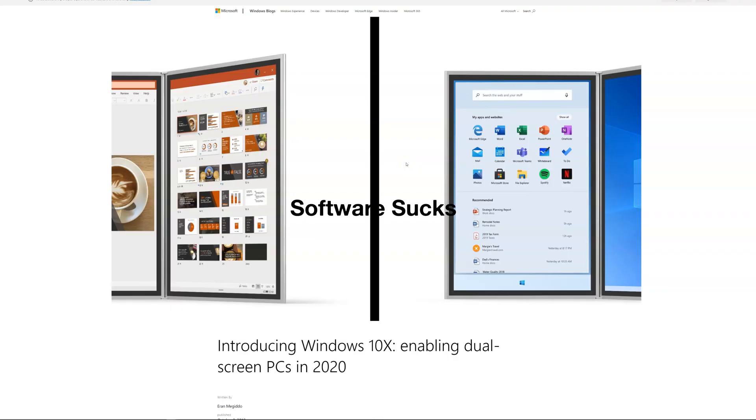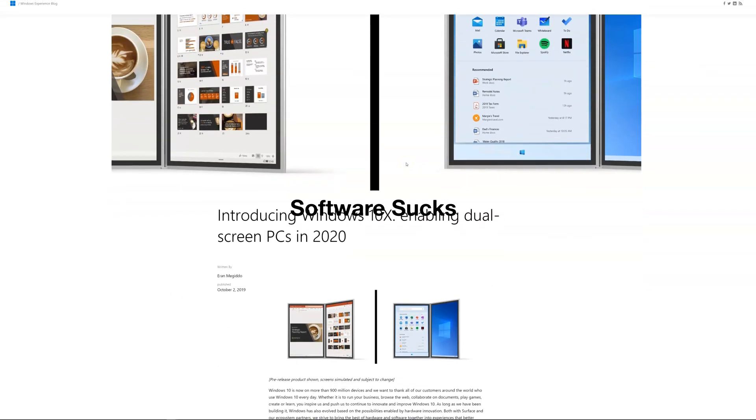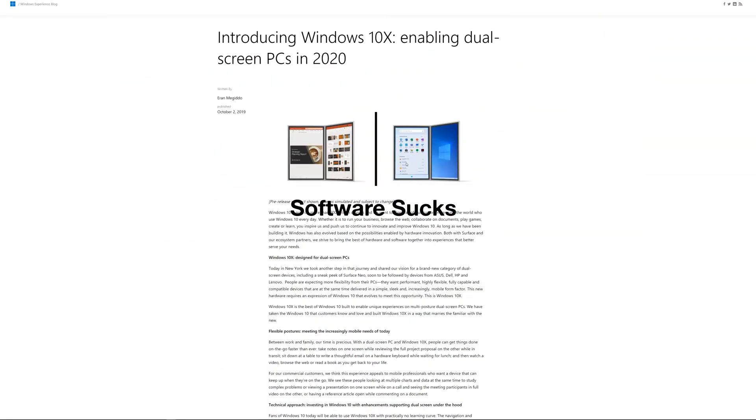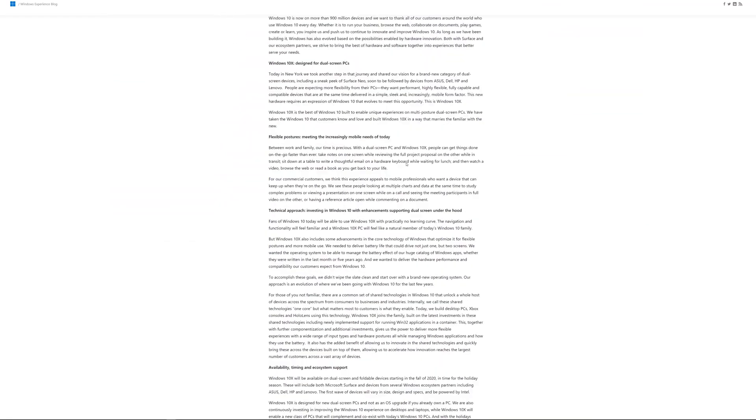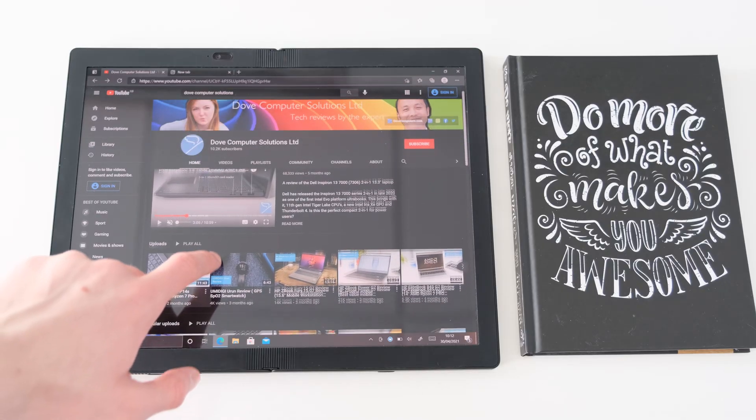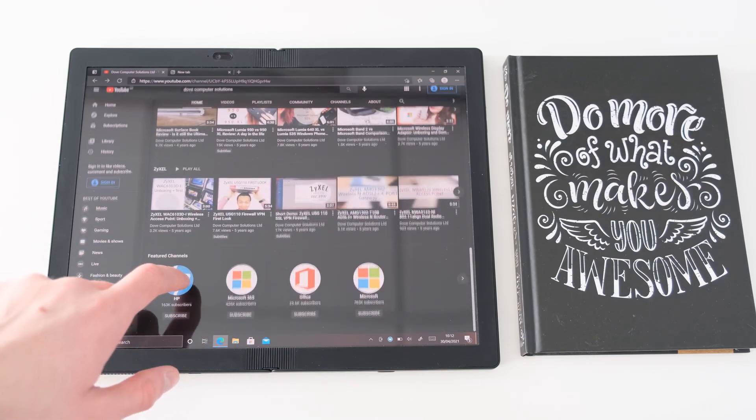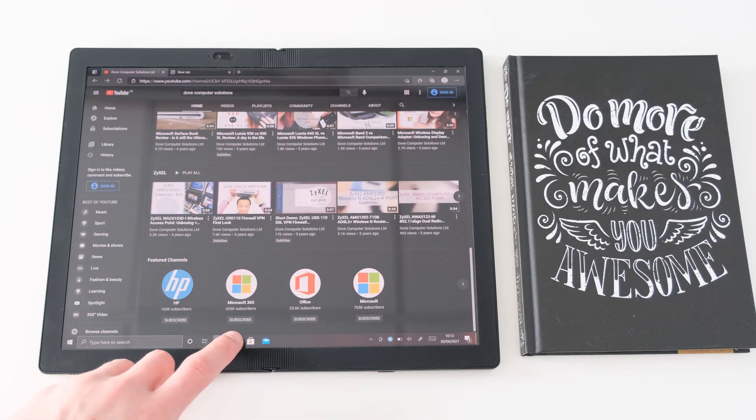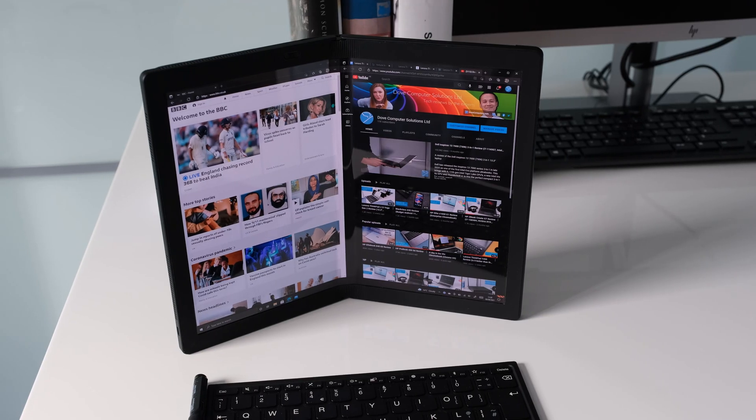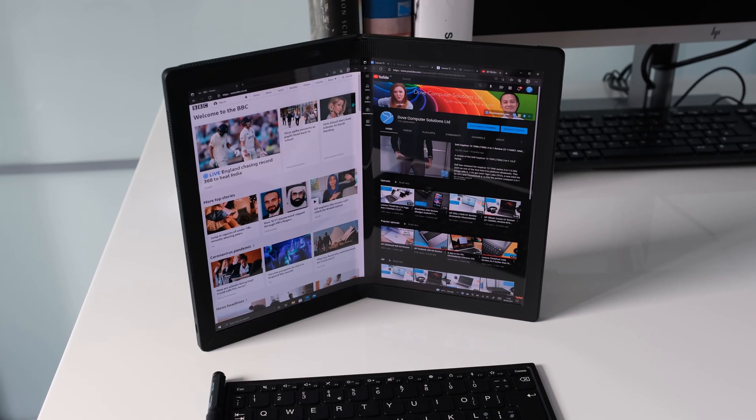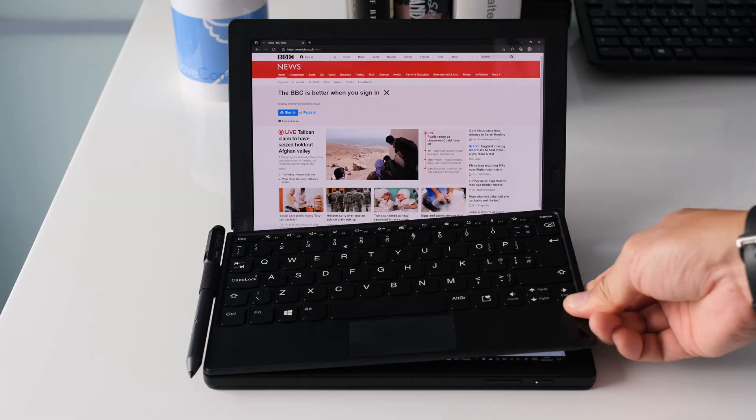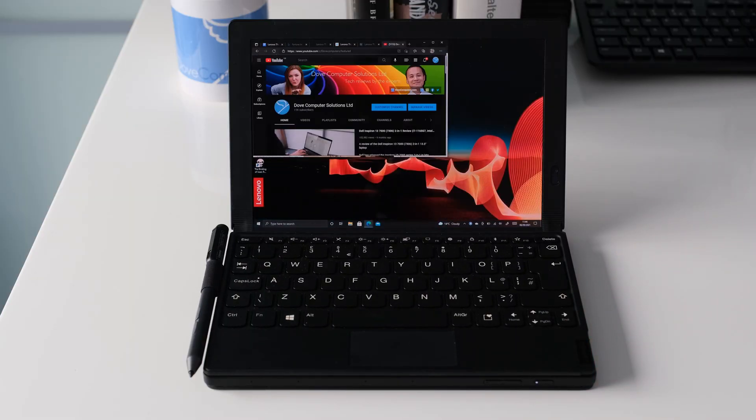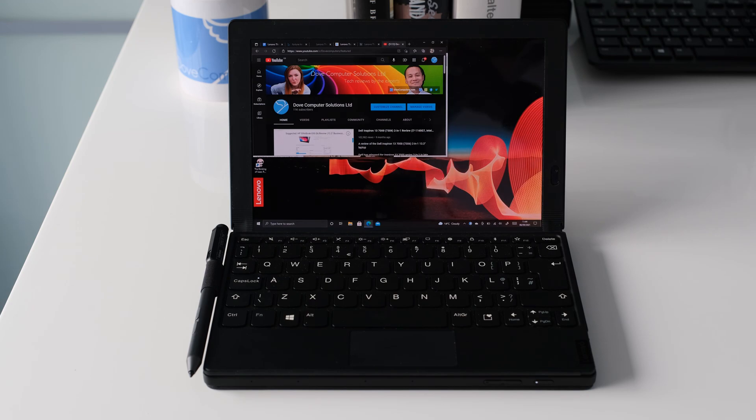Software sucks. Originally, the plan was to run Windows 10X designed specifically for devices like the X1 Fold, but that was scrapped in favour of vanilla Windows 10 Pro with tweaks from Lenovo. One feature is the mode switcher that triggers automatically when you fold the device, showing you the full display or split into two screens. Add the keyboard onto the bottom half of the screen and the display adjusts with the top half showing the Windows 10 desktop.